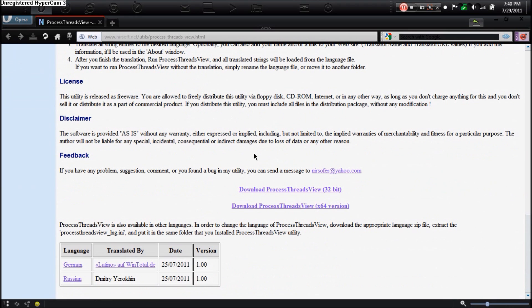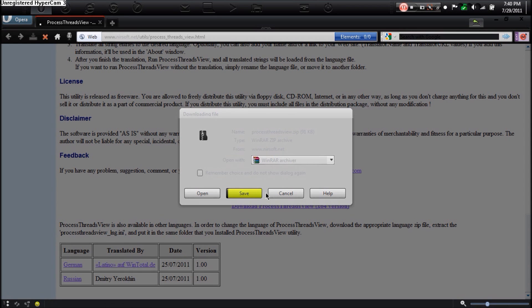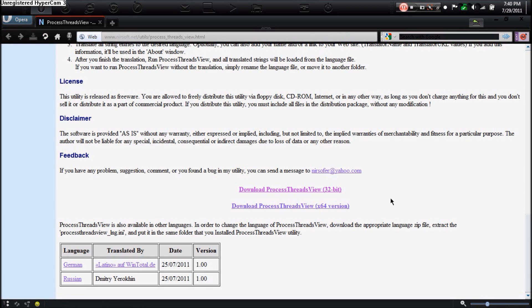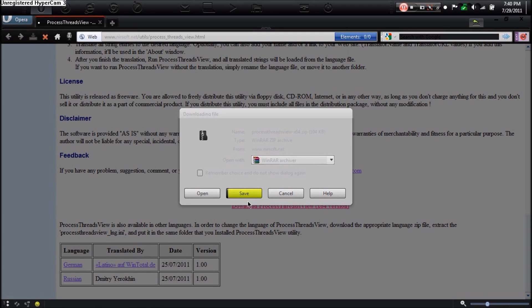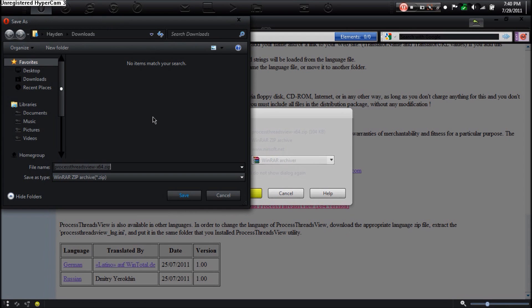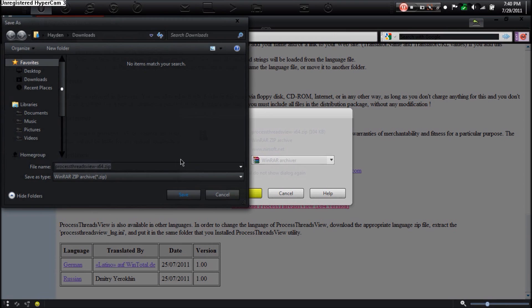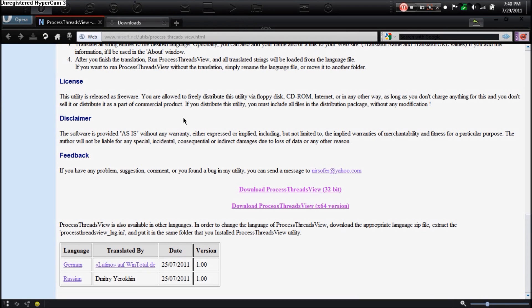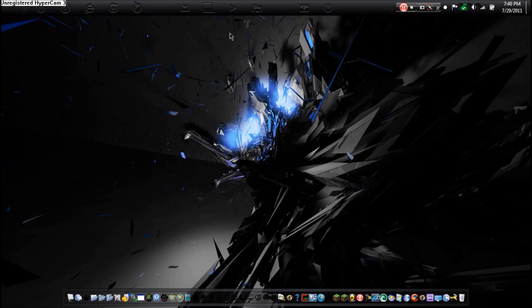So I'm just going to save it to my download section. Very small file, already done downloading. Now I'm just going to work my way to the download section of my computer. And here we go, we have the zip file.